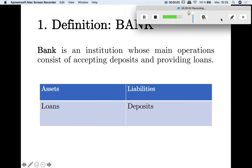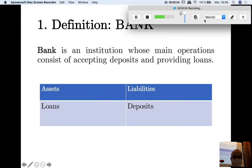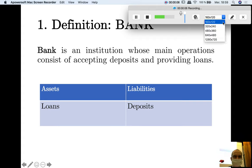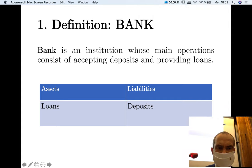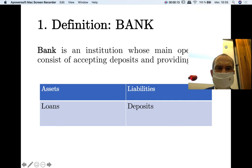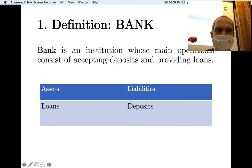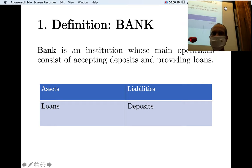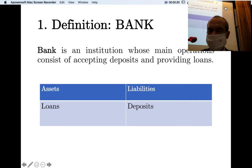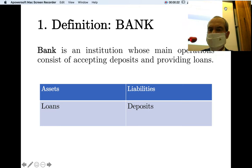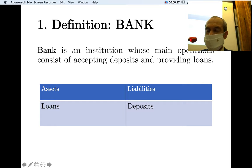We are going to look at the balance sheet of a bank. The balance sheet exhibits what a bank does: accepting deposits and providing loans. The simplest form of a bank balance sheet has loans on the asset side and deposits on the liability side.